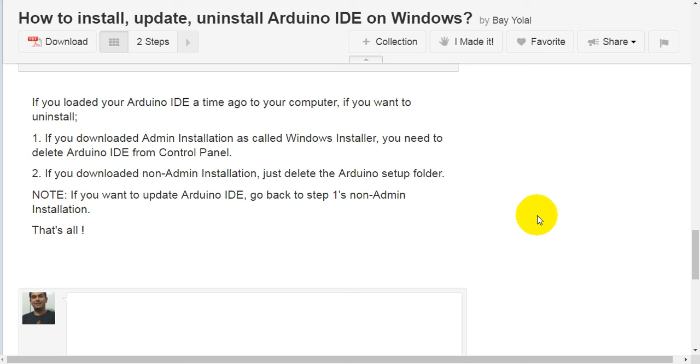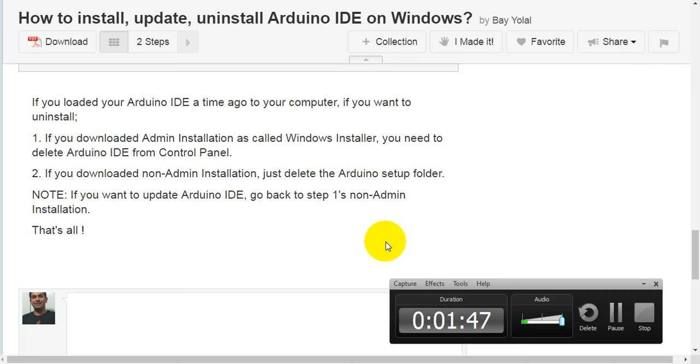Second, if you downloaded non-admin installation, just delete the Arduino setup folder. Note: if you want to update Arduino IDE, go back to step 1 non-admin installation. That's all.